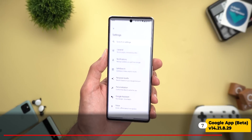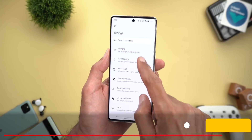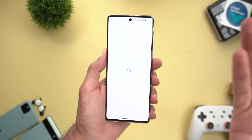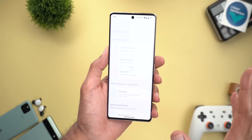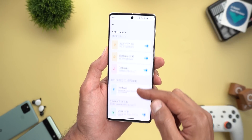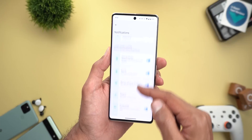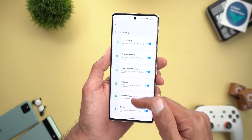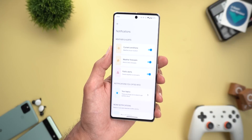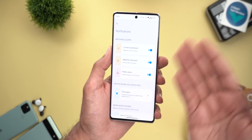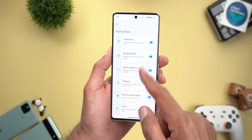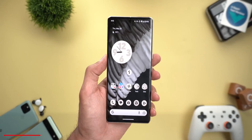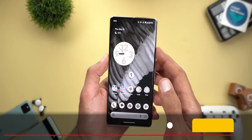The Google app also got a small tweak. When you go to the Google app Settings and then Notifications, you will see a redesigned page that allows you to turn some notifications on or off. It looks much better than before.